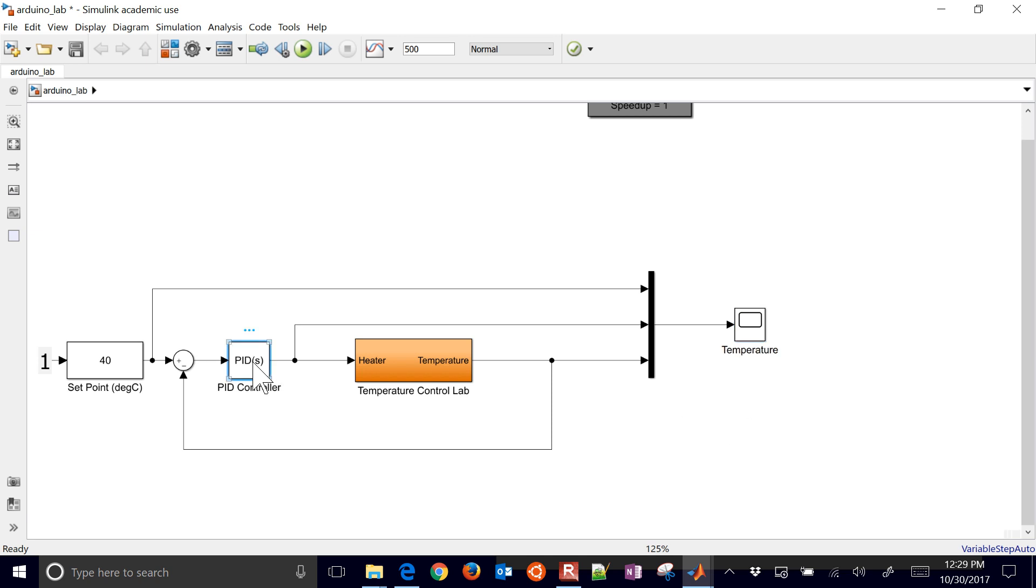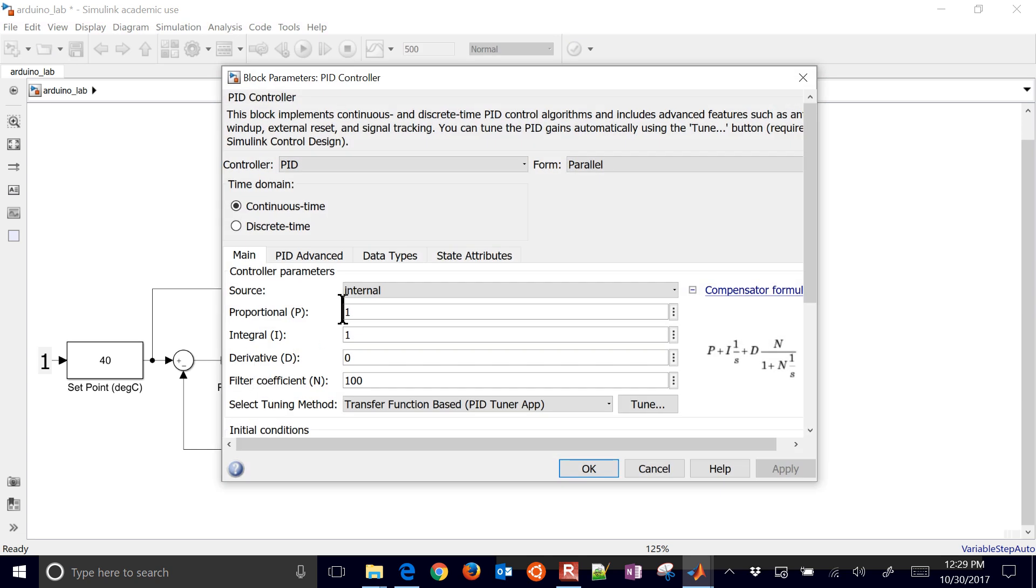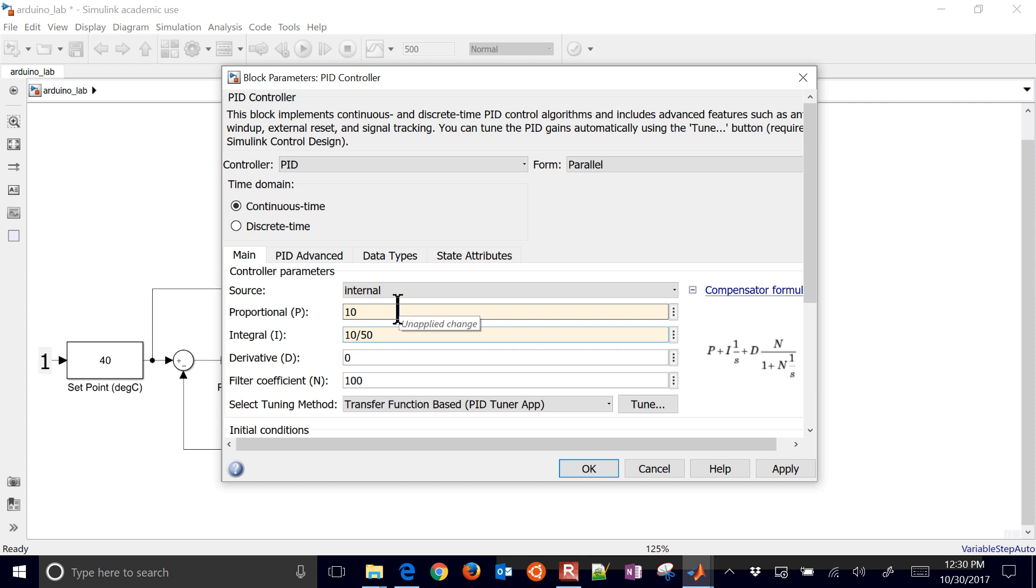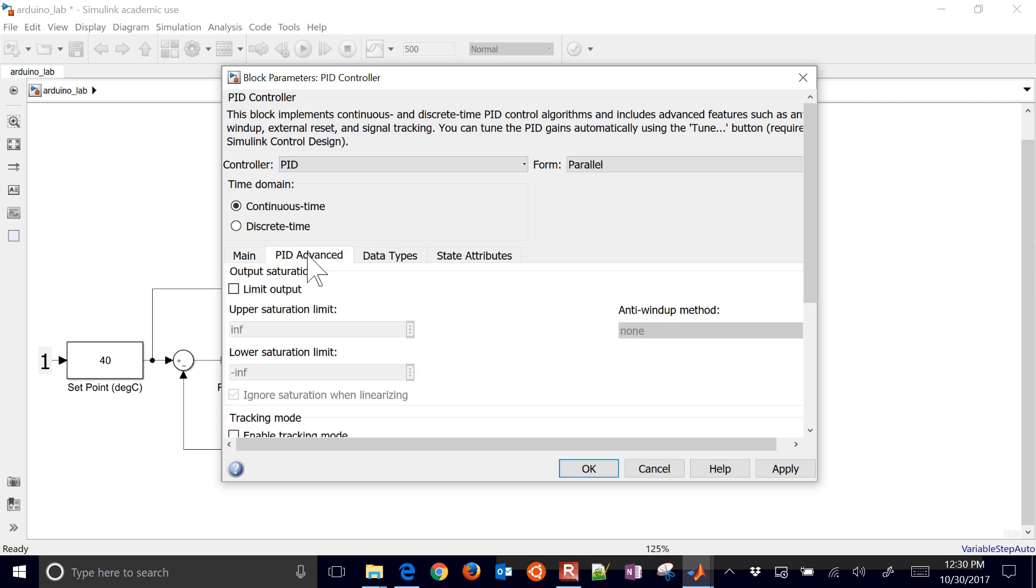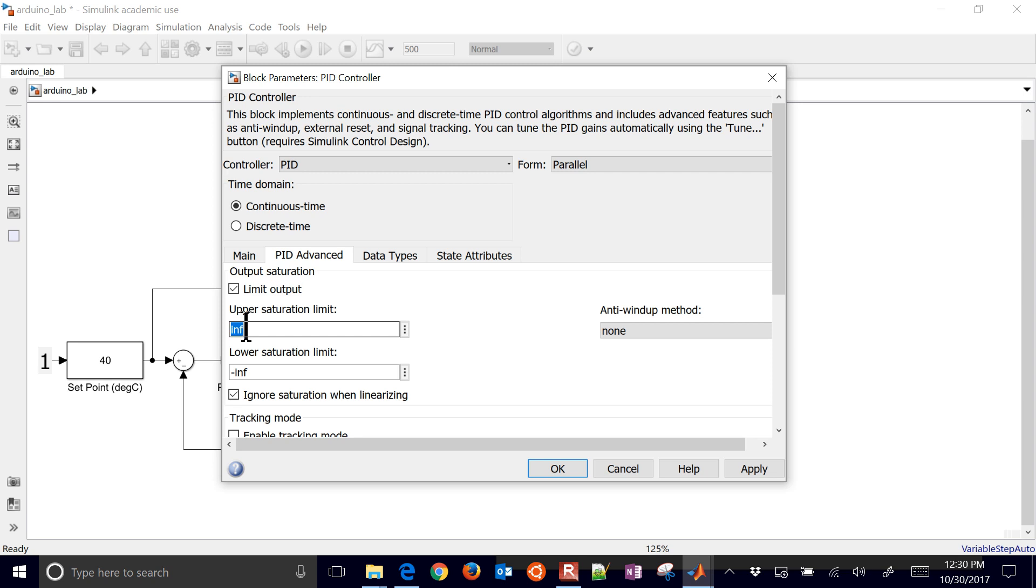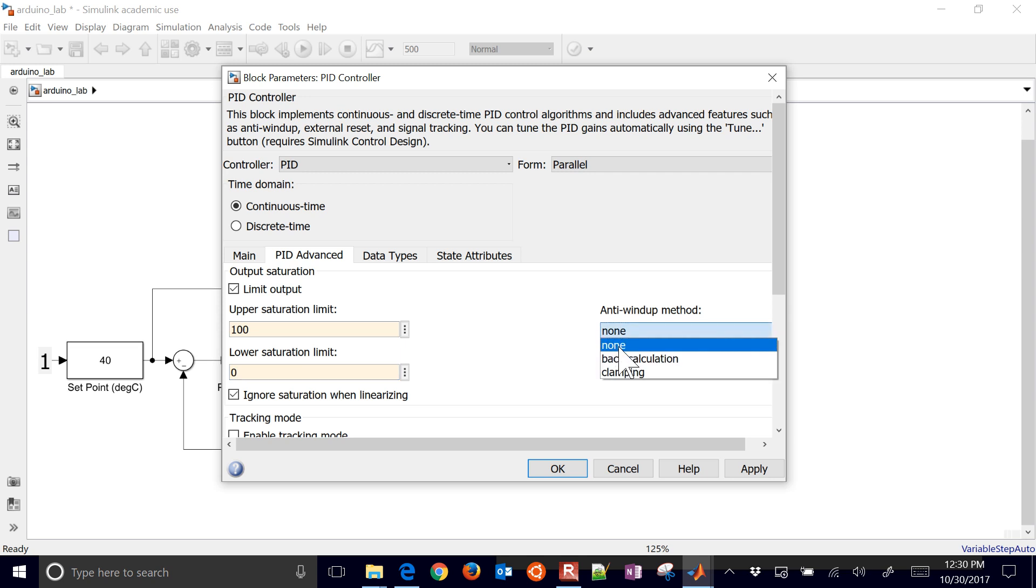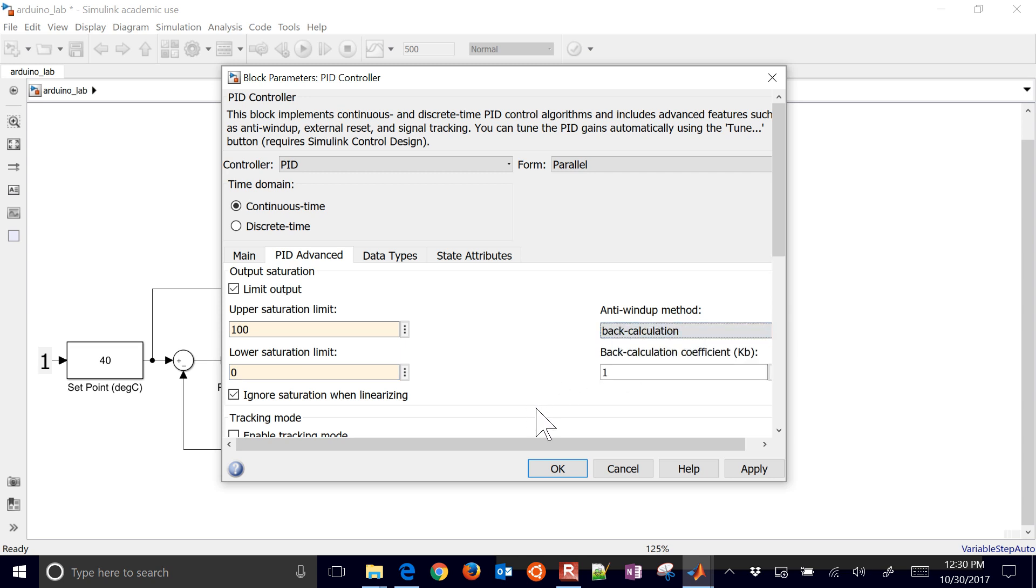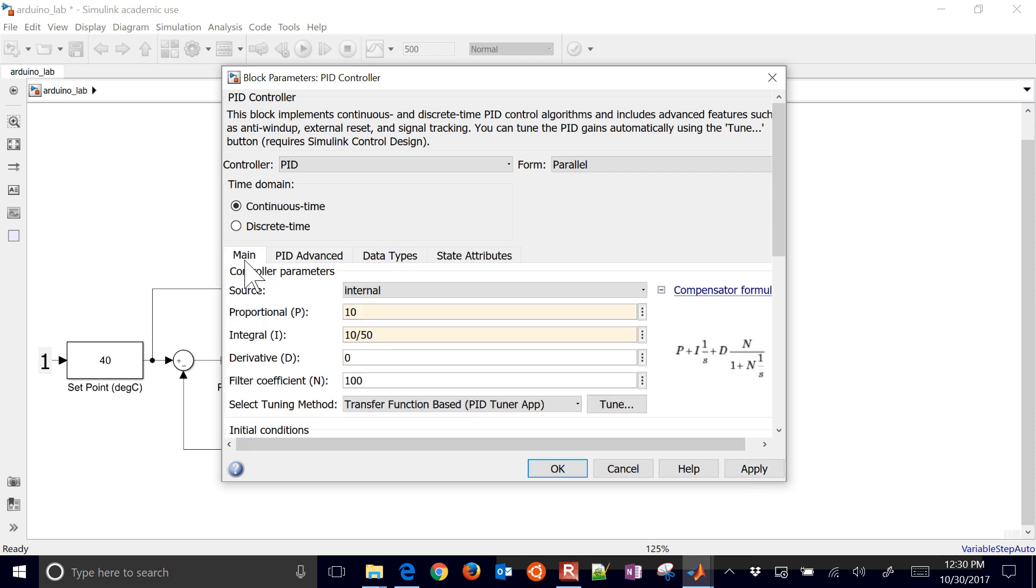The next thing I need to do is put in some values for my proportional. I'll just go ahead and do 10, and then my integral, I'll do 10 divided by 50. You've got to go through those other parts of this lab to figure out how to come up with these values. And let's go to PID Advanced as well. I'm going to limit the output, my upper saturation limit. I'm going to do 100, and my lower is going to be 0. You want to select an anti-windup method as well. I'm just going to leave that as default back calculation. It's the value of 1.